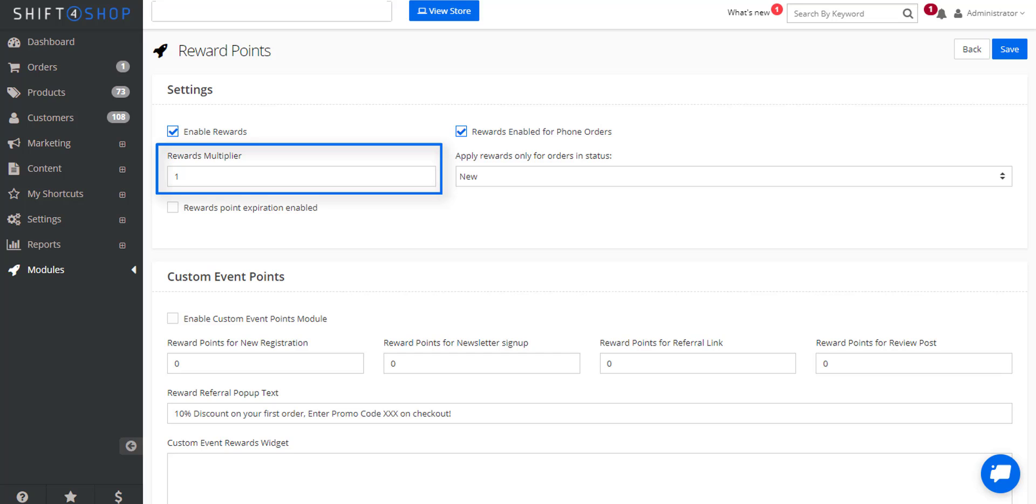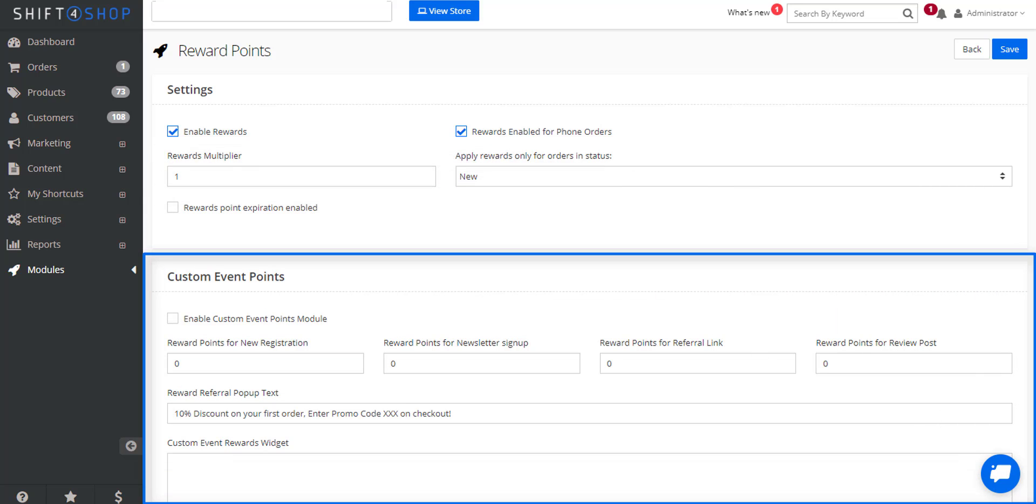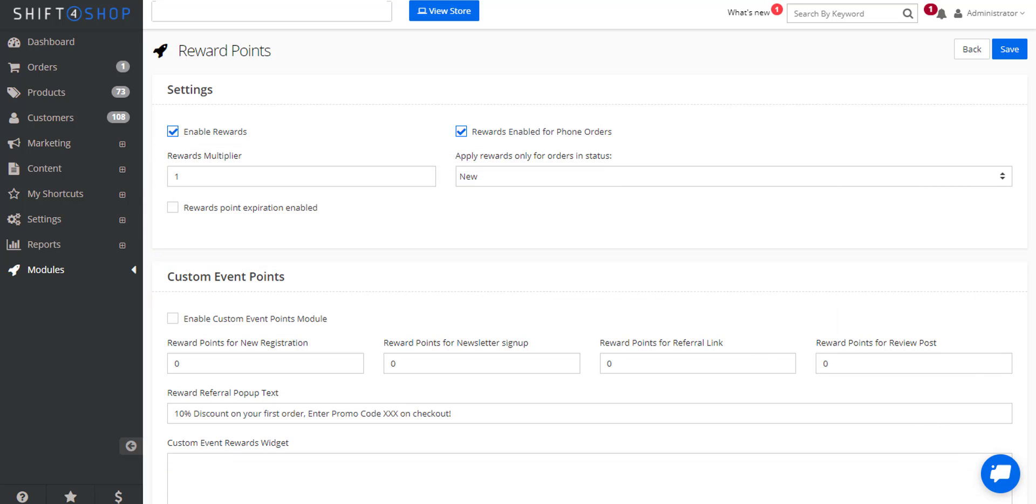There's also custom event points that you can set up. For example for new registrations, for newsletter signups, for sending out referral links, or even a review post.